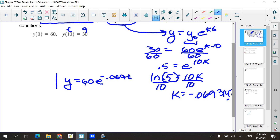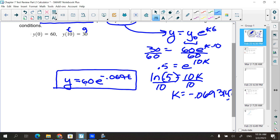A few things to double-check: the negative means it's decaying. Did the quantity decay here? It went from 60 to 30, so yes. Sometimes you lose a negative within the problem, and this is where you can catch it. If the quantity was growing and getting bigger, the rate should be positive. I like to always check that.